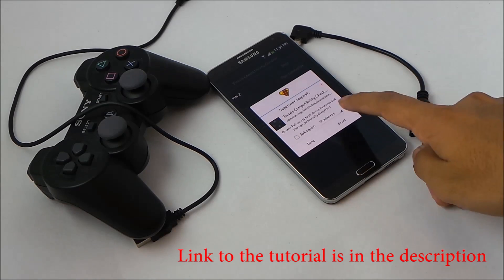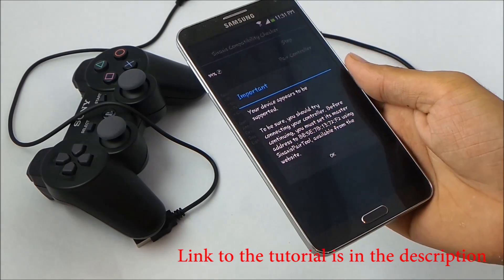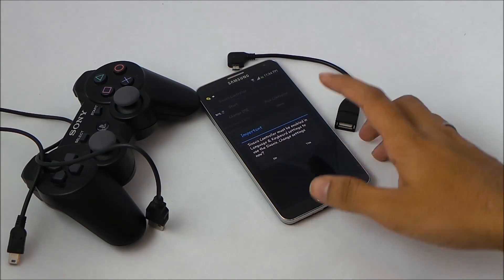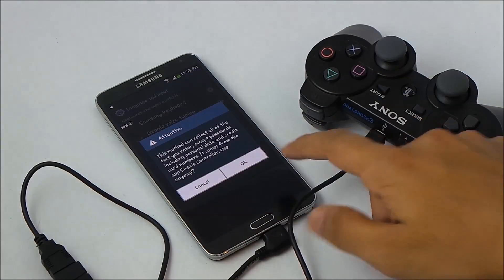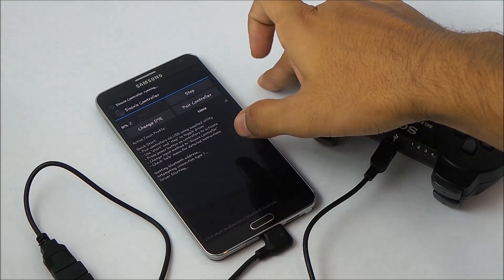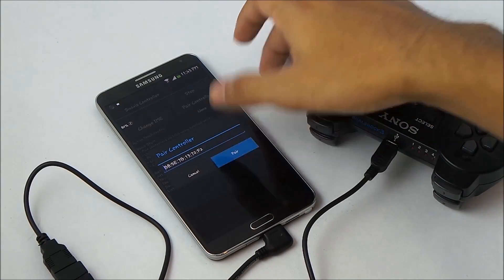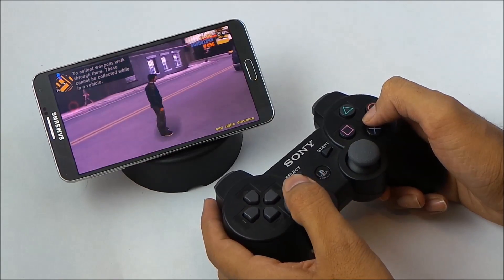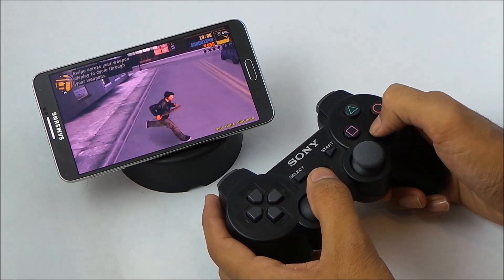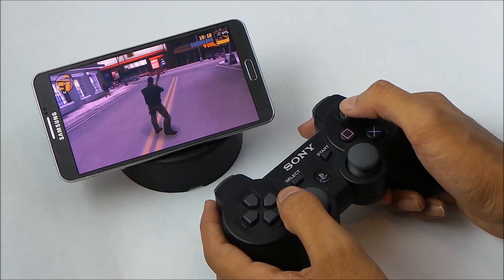The next one here is the 6-axis controller. This app lets you wirelessly pair your PS3 or PS4 controller to your Android device. I have done a tutorial for how to use this app, for which I will leave the link in the description. As you can see, I'm wirelessly playing the game with the PS3 controller on my Android device. You can play games with the help of an OTG cable, but to play wirelessly, you need to use this app.